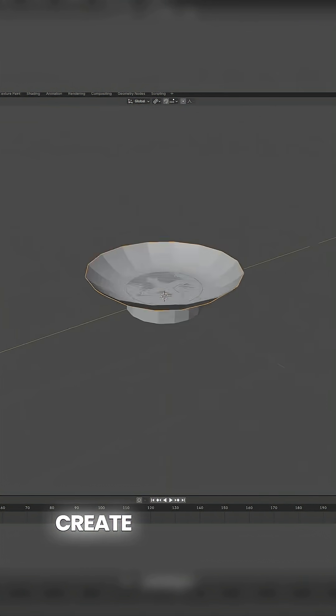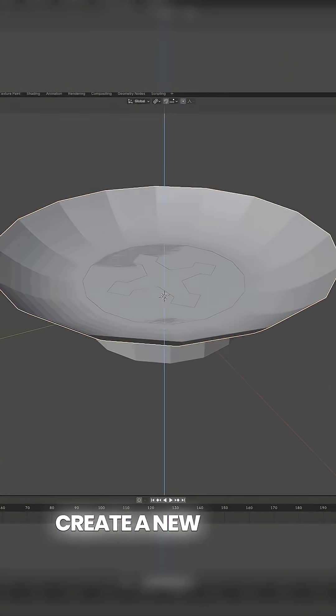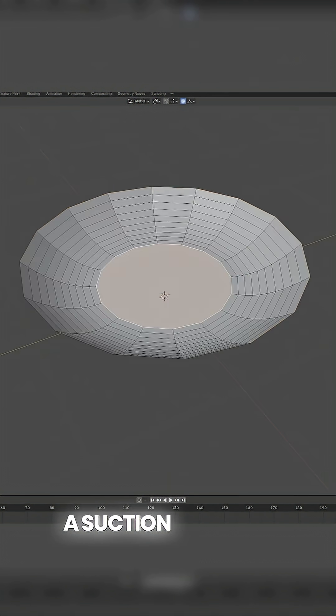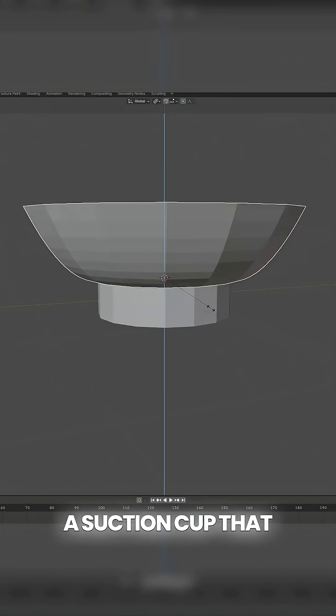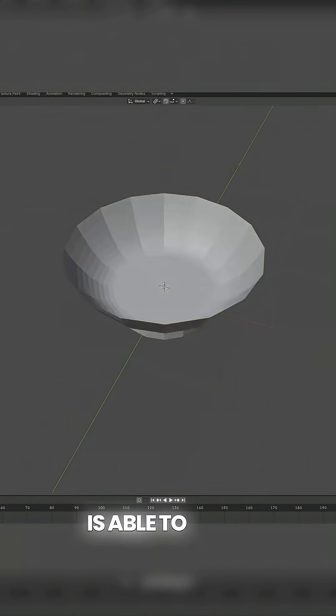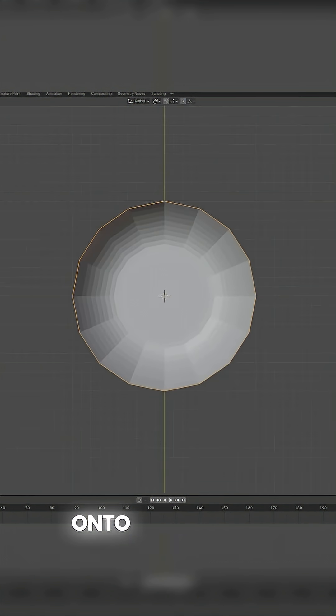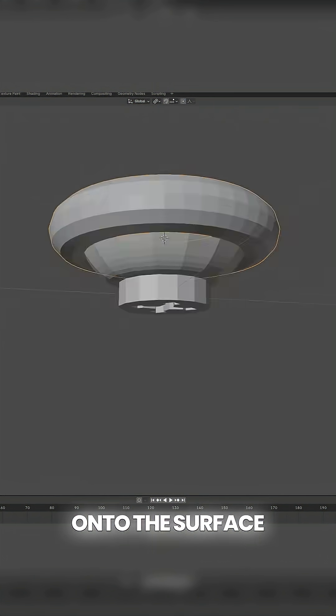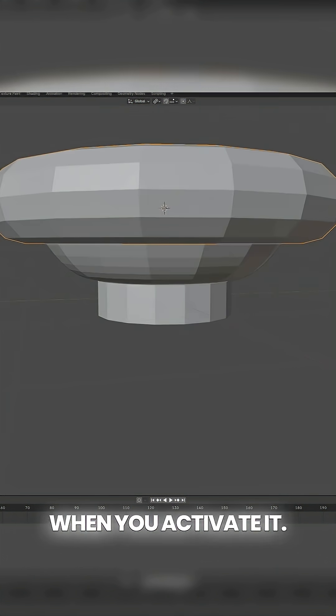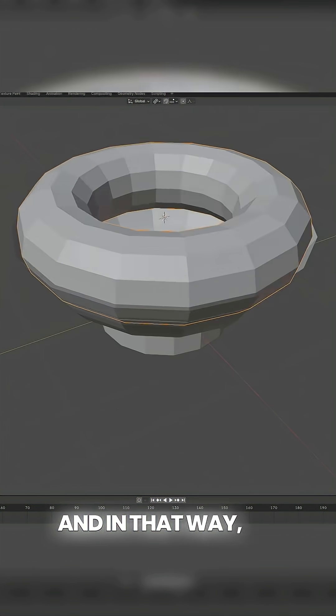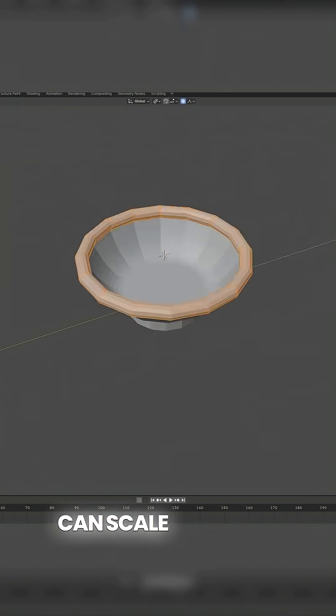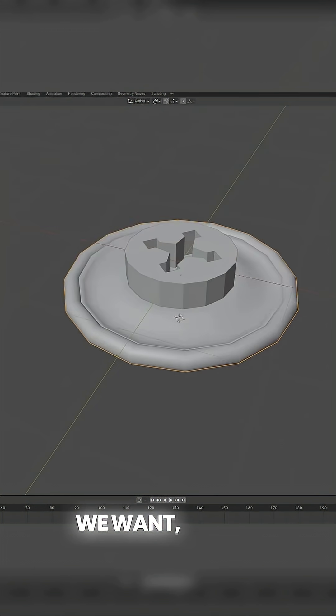So my idea was to create a new device, a suction cup, that is able to stick onto the surface when you activate it and in that way we can scale anything we want really.